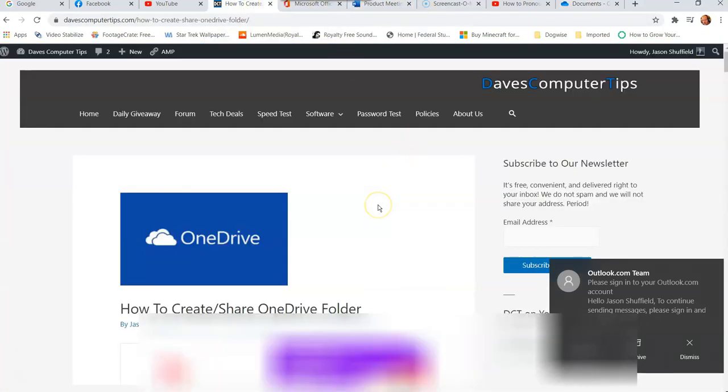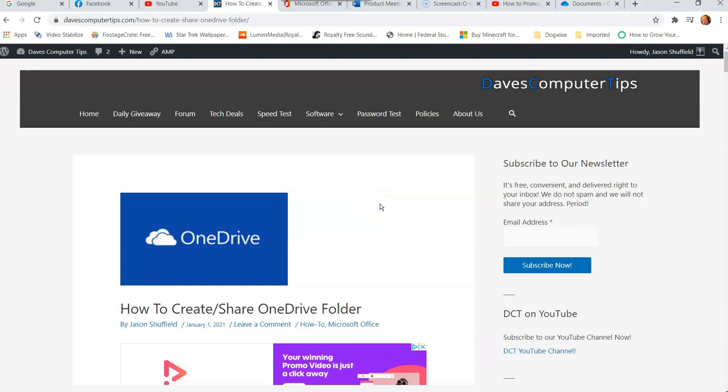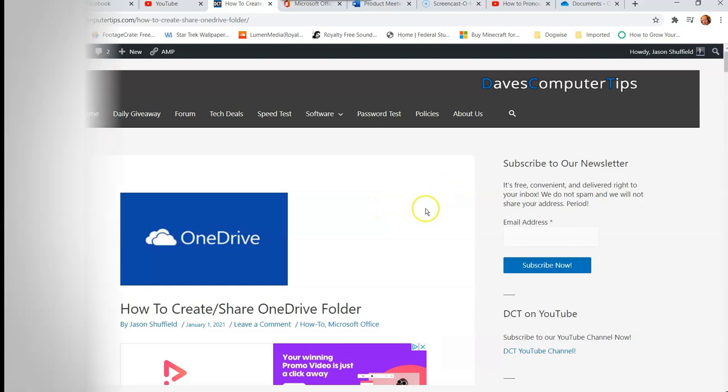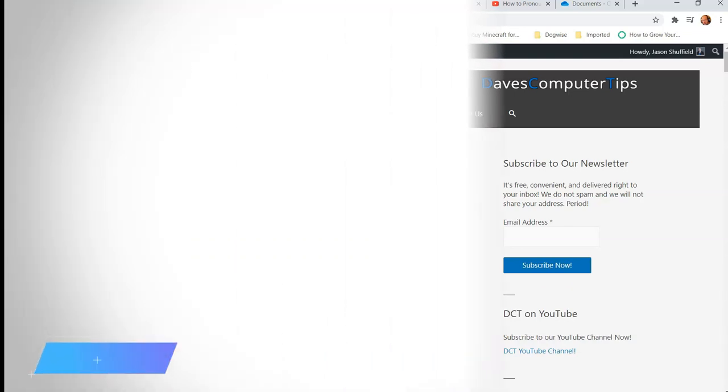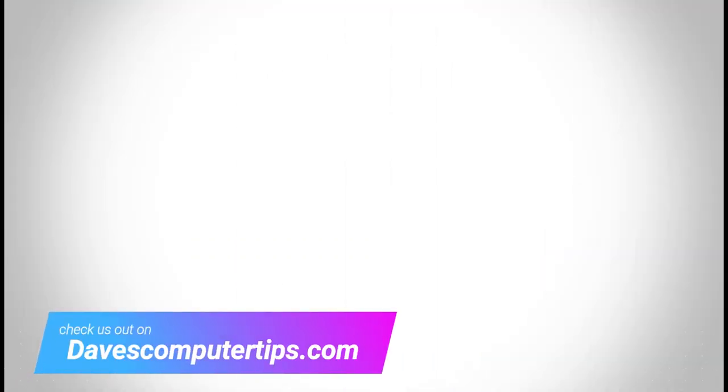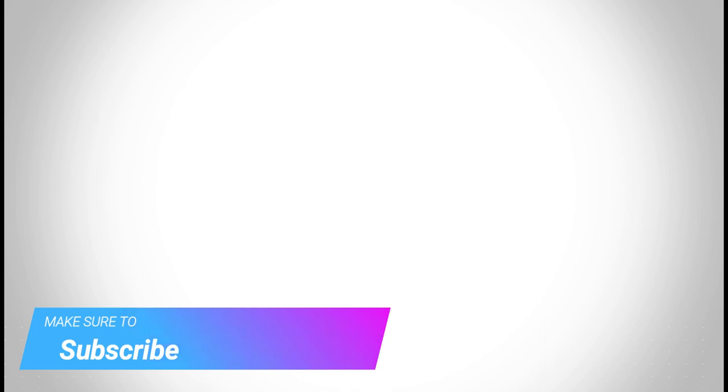Make sure to check out davescomputertips.com where all our articles are, and make sure to subscribe to this channel. And thanks for watching.